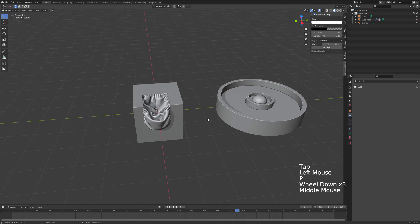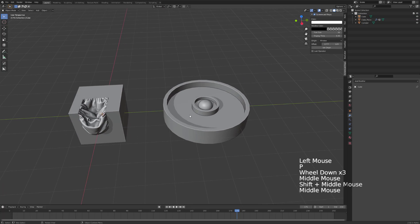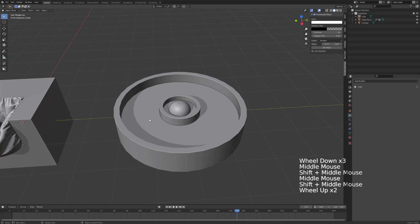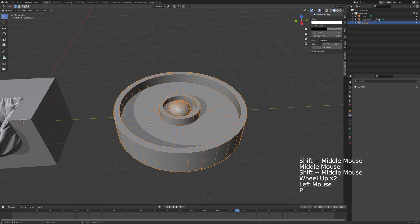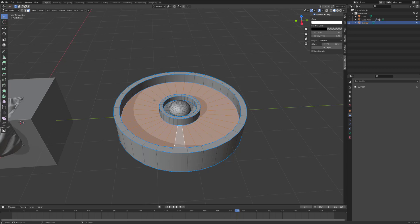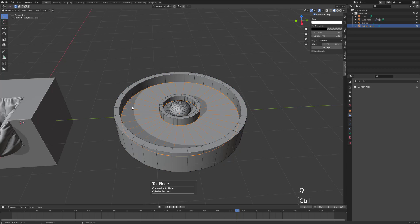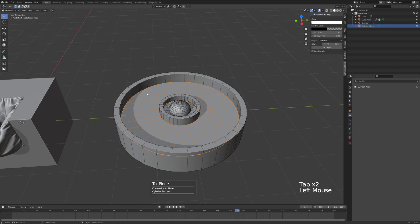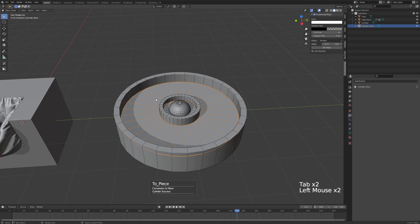There we go. Sometimes when you have a cylinder like this, let me show you the problem. Let's do this again - if we click Curve Extract, we've got two objects.